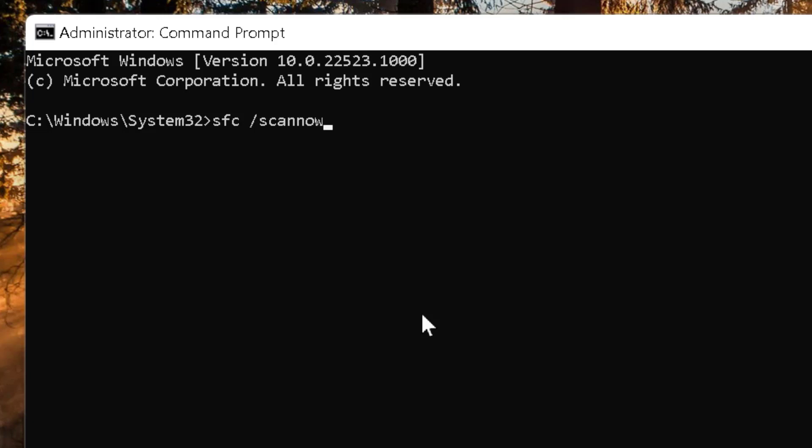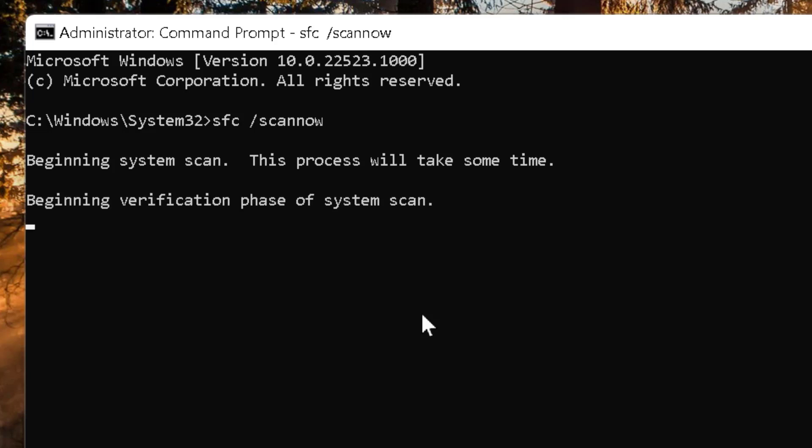Now this process will take some time, so complete this process and once this process is complete, restart your PC or laptop.